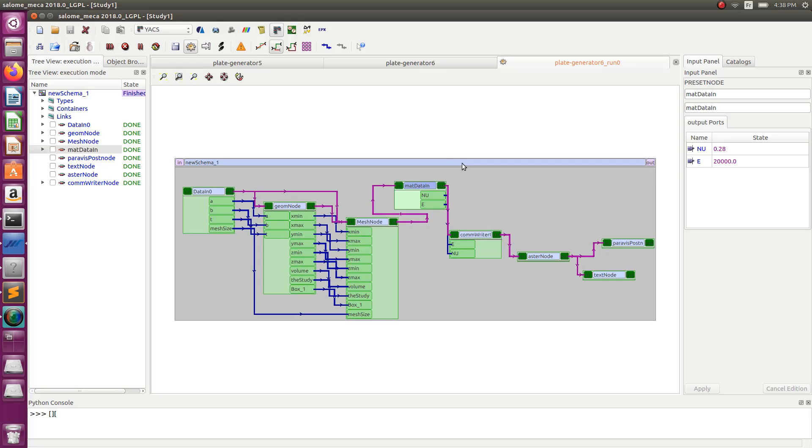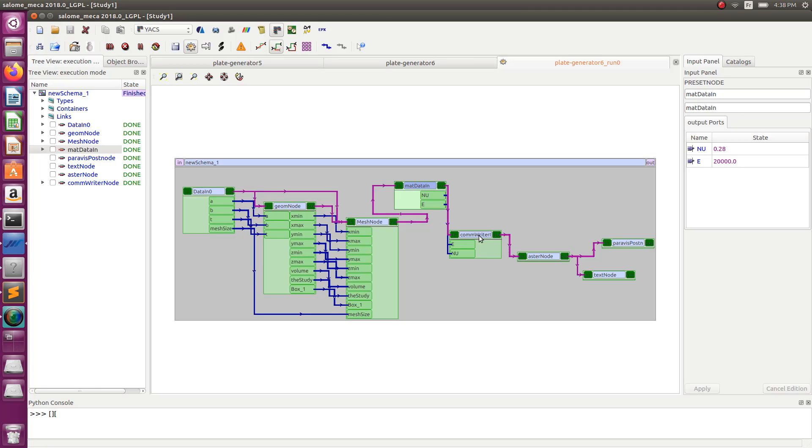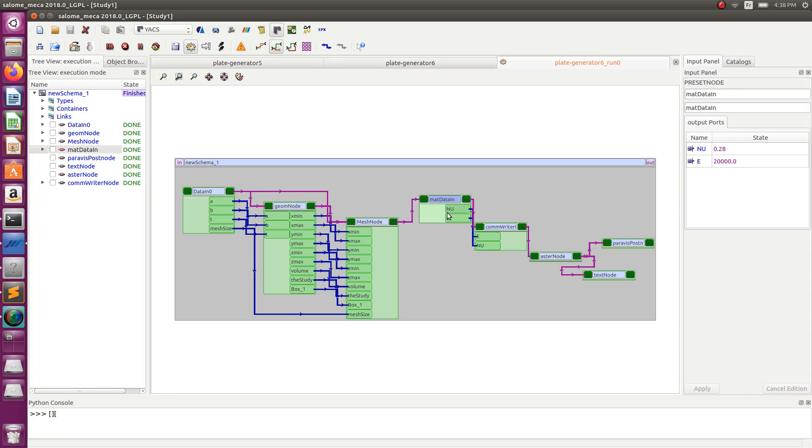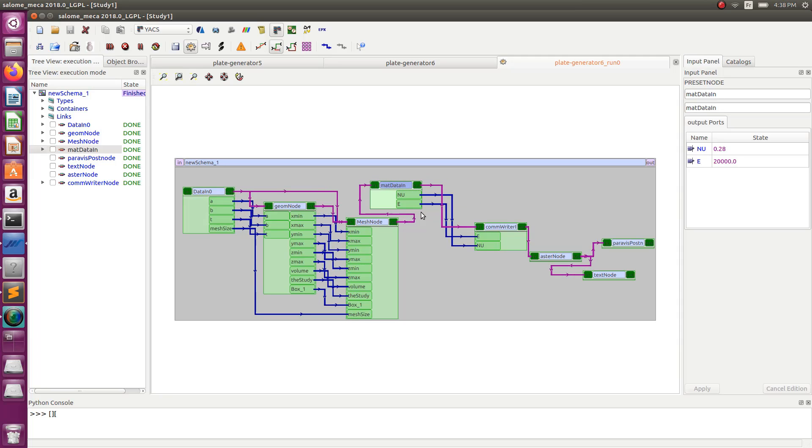So let's go back to the script that I ended up with at the end of the previous video. So you have Geom node, the mesh node to generate the mesh, then you have two material data that are inputs, you have the com writer which writes the com file for Aster, you have the Aster node and you have the two post-processing nodes. Now how do I transform this to put it into a loop? Well the thing is that I'll basically have to put this as an input and everything here will have to go into a loop.